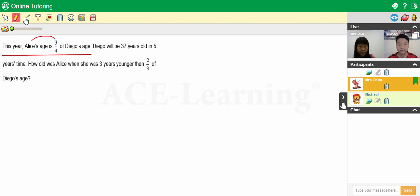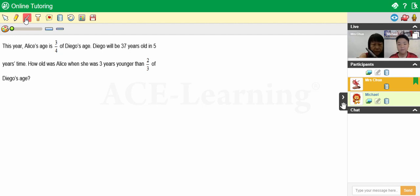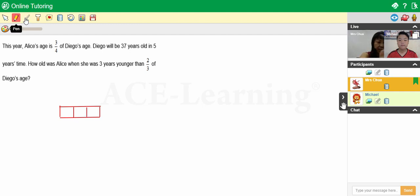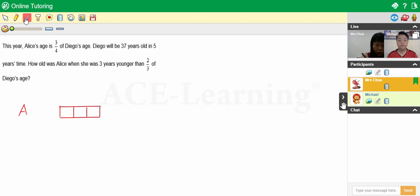Okay, let's go. We're going to use three units to represent Alice's age. So we're going to draw three units and try to be as neat as possible. Three units: one, two, and three. This is Alice's age. Now for Diego, that would be four units. I'm going to align the model representing Diego's age to the right.